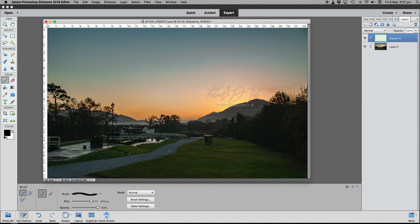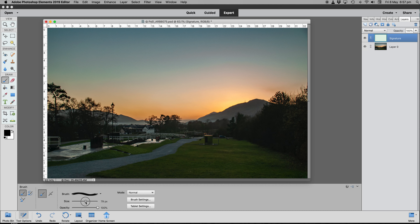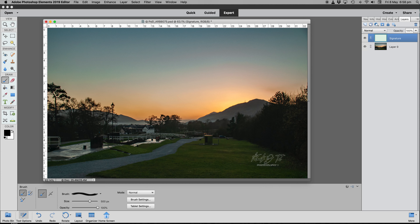Now select the Brush tool, or simply press the letter B on your keyboard. There it is — the Fulanito signature brush. However, the signature is massive, so we can reduce the size here or use the square bracket keys after pressing P. Press the right bracket key to give it a little more height and bring it to a usable size.